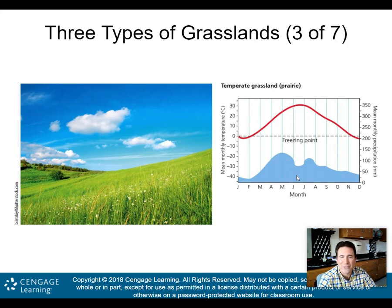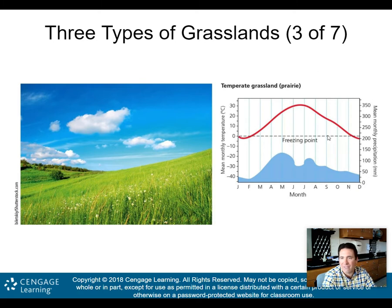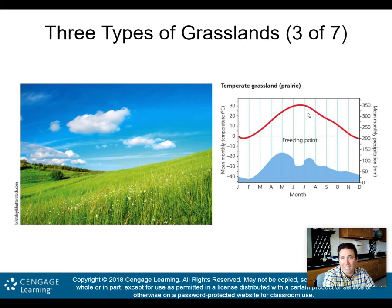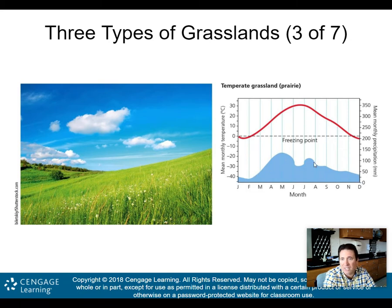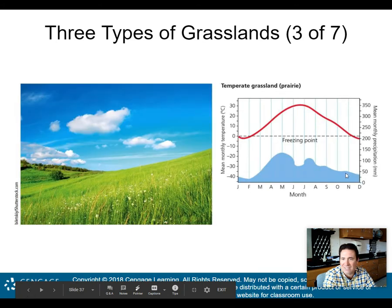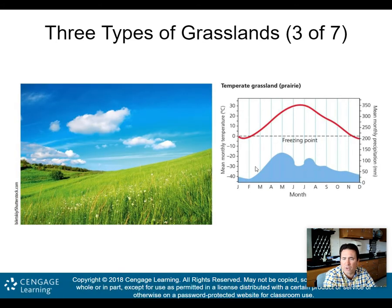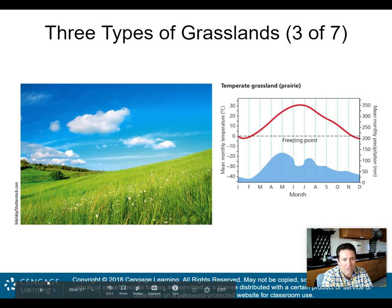The temperate grasslands are called prairies — what you'd see in the central states of the U.S. Looking at the climograph, temperatures are cold in winter, getting close to zero degrees Celsius, but still warm in summer. Precipitation is generally much more than you would get in the desert. There's a little more general precip year-round in the temperate grassland than the tropical grasslands, which had that dry period during summer.